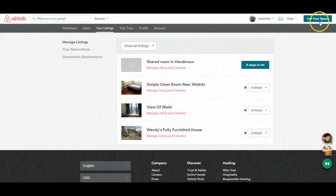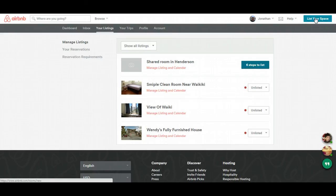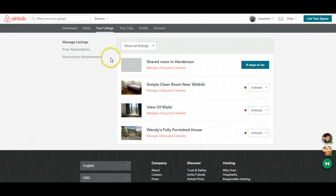You think the list your space button, which is over to the top right, should be over to the left. Why Airbnb doesn't do that, I don't know.